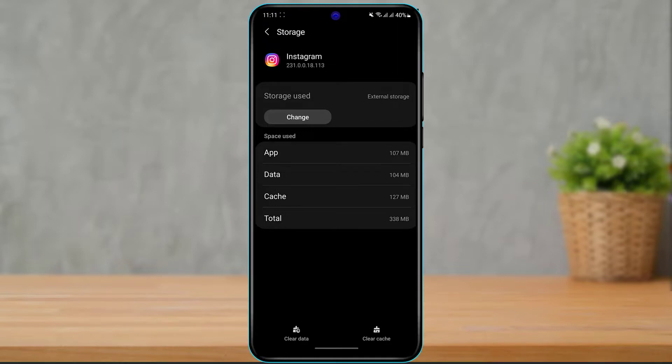So this is how you can easily transfer your apps from your internal storage to your SD card on your Android device. We hope this video was helpful. If it did help you, make sure to leave a like, comment, and subscribe, and turn on the bell notifications. As always, thank you very much for watching and see you in our next video.